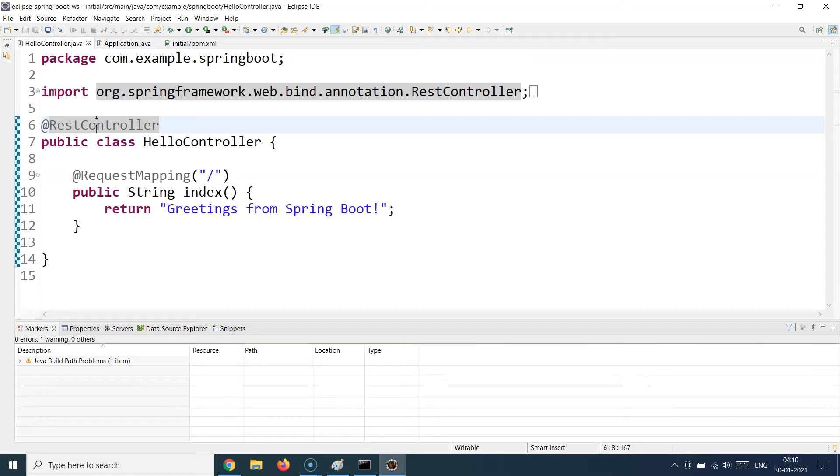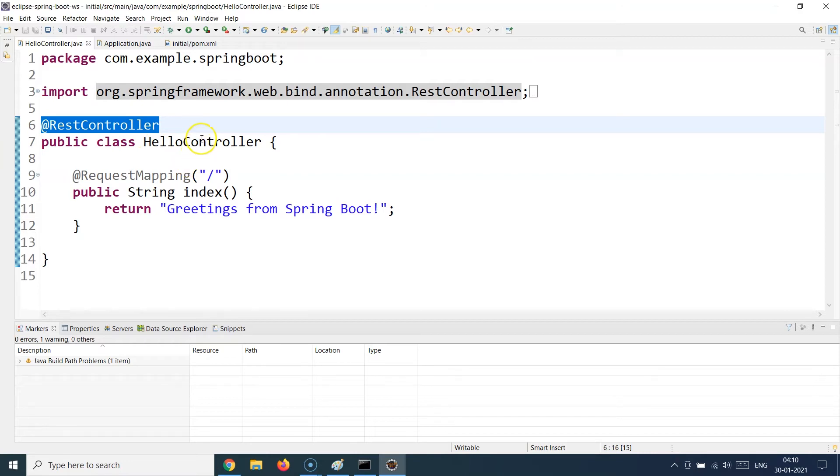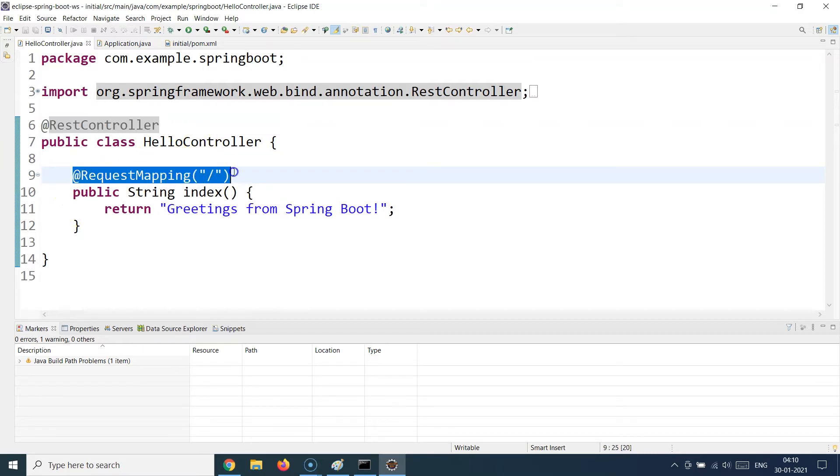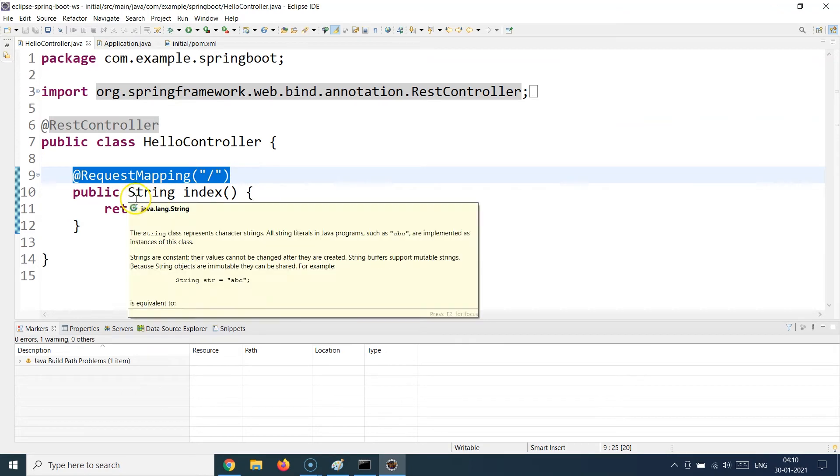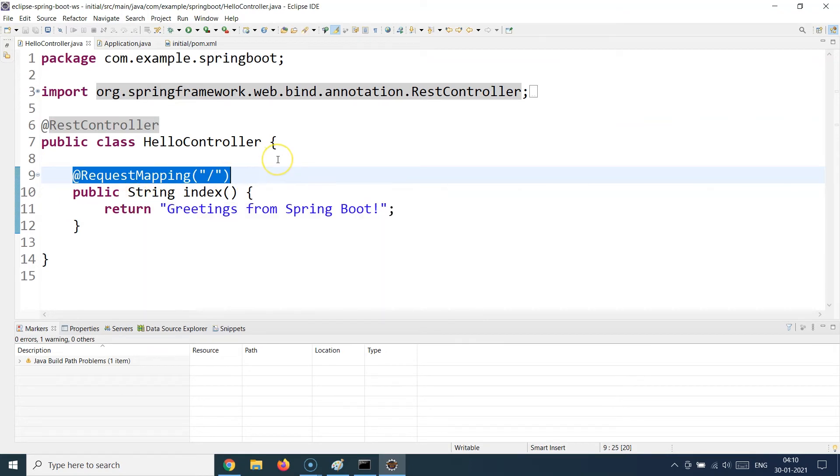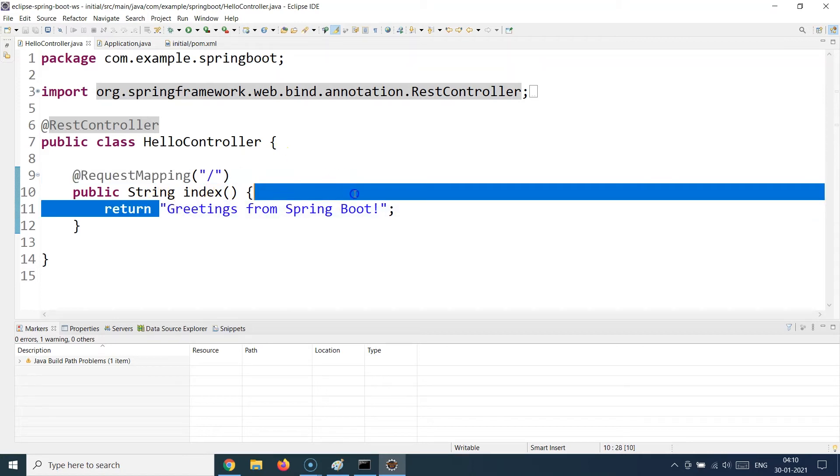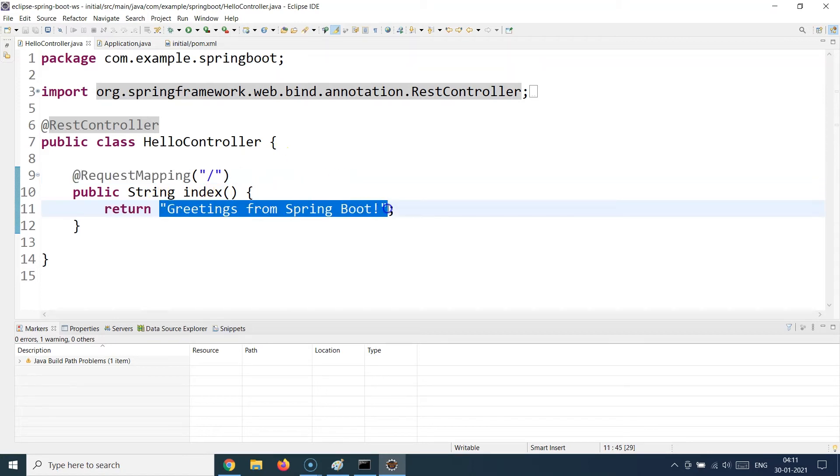Spring provides a separate annotation for that which is @RestController. You write that particular annotation on the top of the controller class which you are creating, and then you provide a request mapping similar to what we did in Spring MVC. But while you return it, you do not return a view technology. You just return the raw response. Here I'm just returning a string, but you can return a JSON object, you can return an XML object, or whatever you want to, but not a view technology.